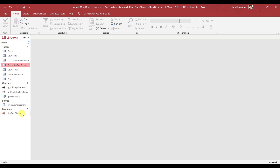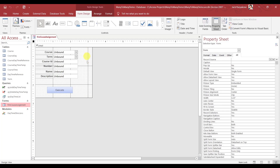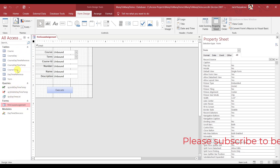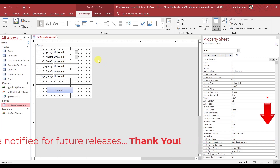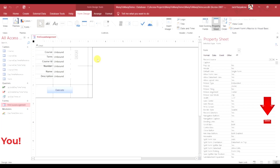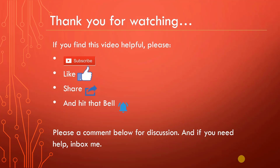There's going to be the next series where I show you how to implement the subform to add Course Day and Time on the right here. But for now we've got the basics going — this is how you go about designing this to add the day and time to the course. Follow up with the next video. Happy programming, thank you for watching. Please subscribe, like, share, hit that bell, comment below, and if you need help inbox me. Thanks again.